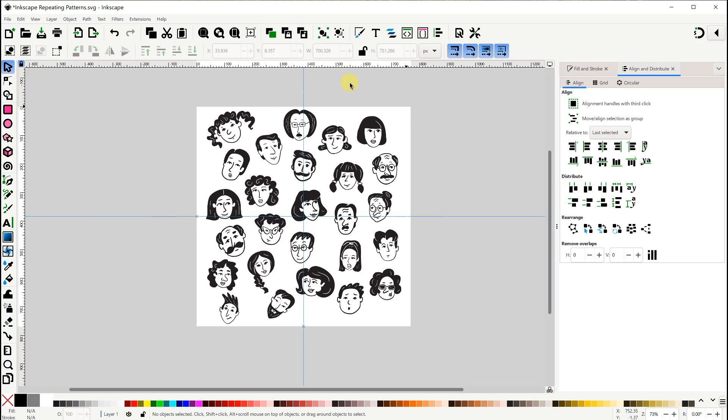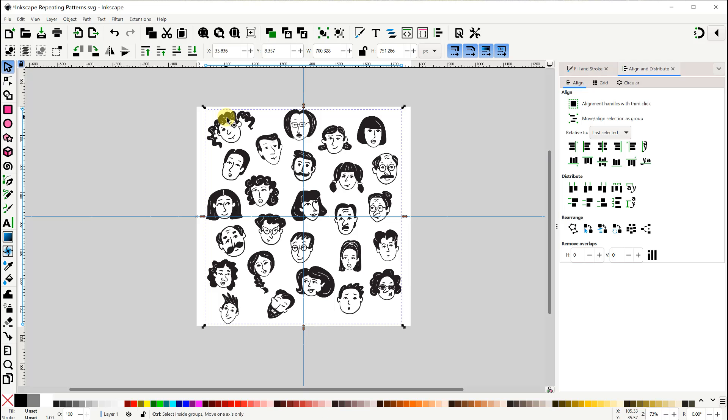All right, so now in Inkscape, we're going to clip both the left and the right sides. So let's duplicate these images first with Ctrl D. Also, let's turn snapping on.